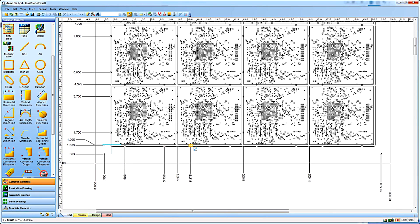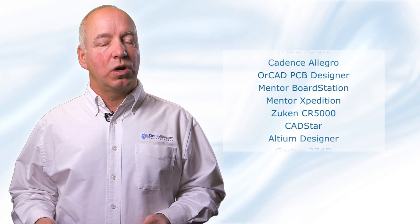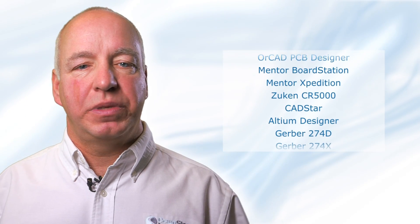With Blueprint, you can also create custom documentation to meet your specific needs. Blueprint accepts PCB design data from virtually any PCB CAD tool in native ASCII format or industry standard formats such as Mentor, ODB++, and IPC2581.